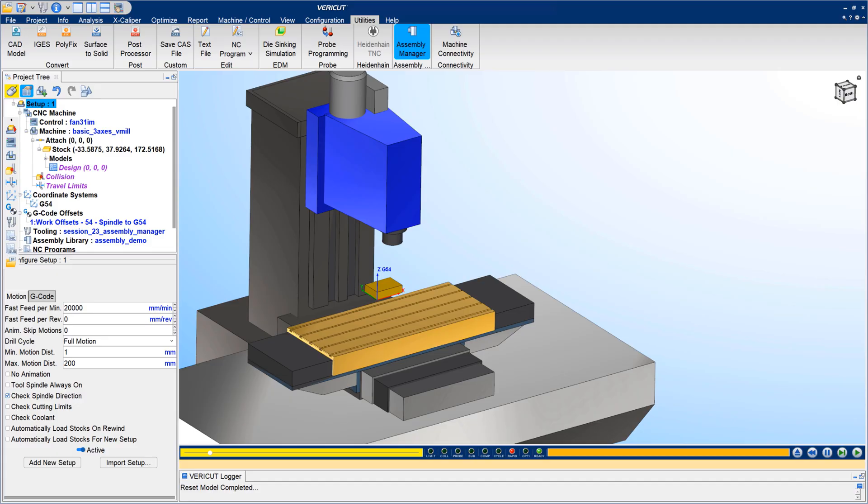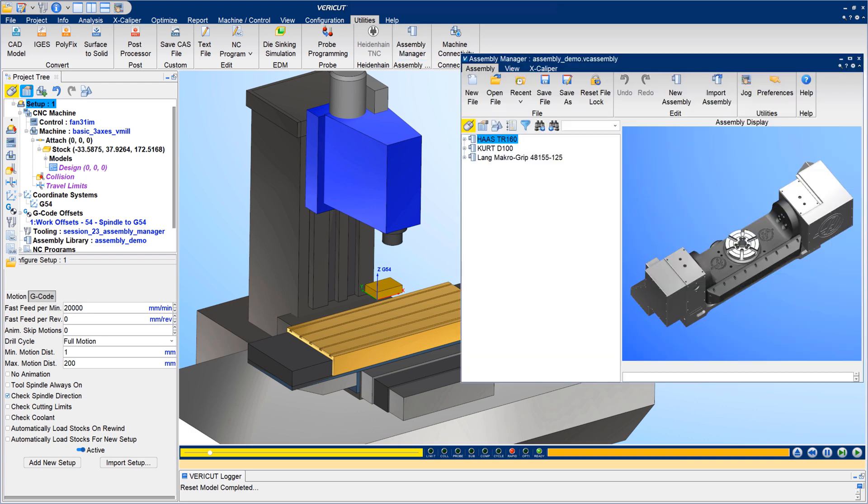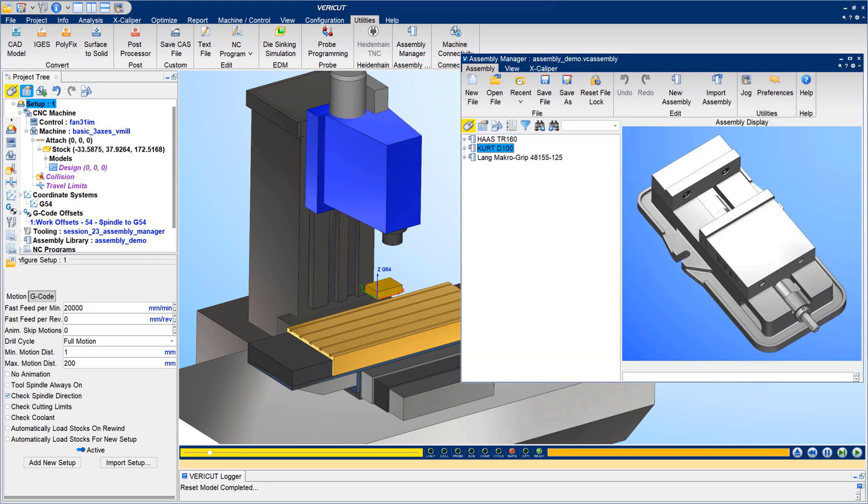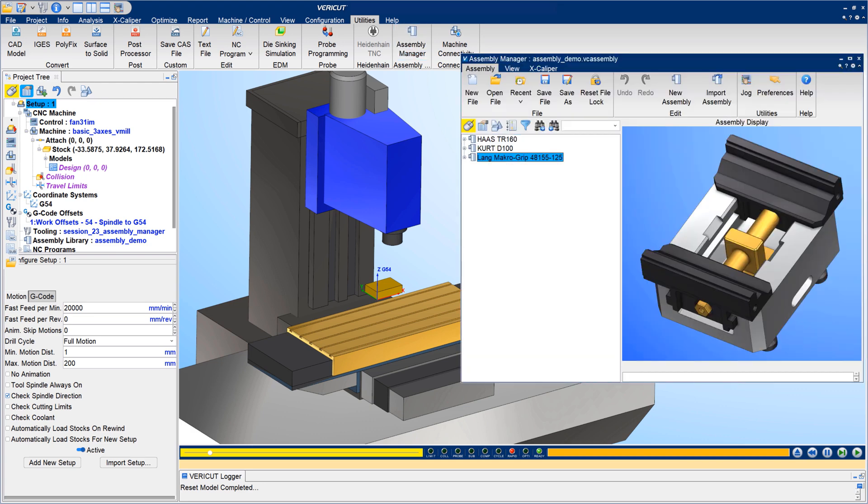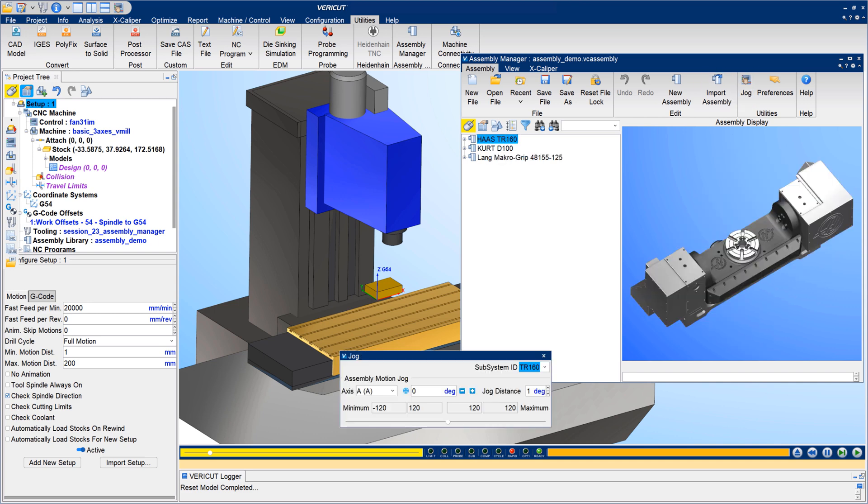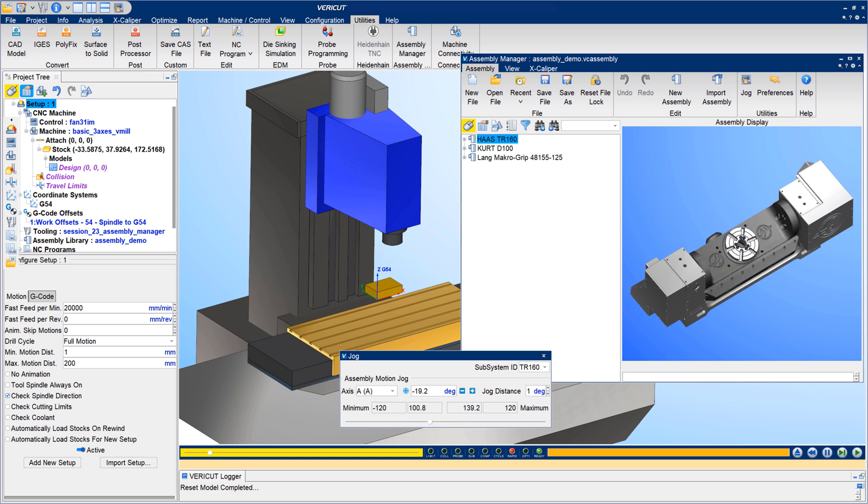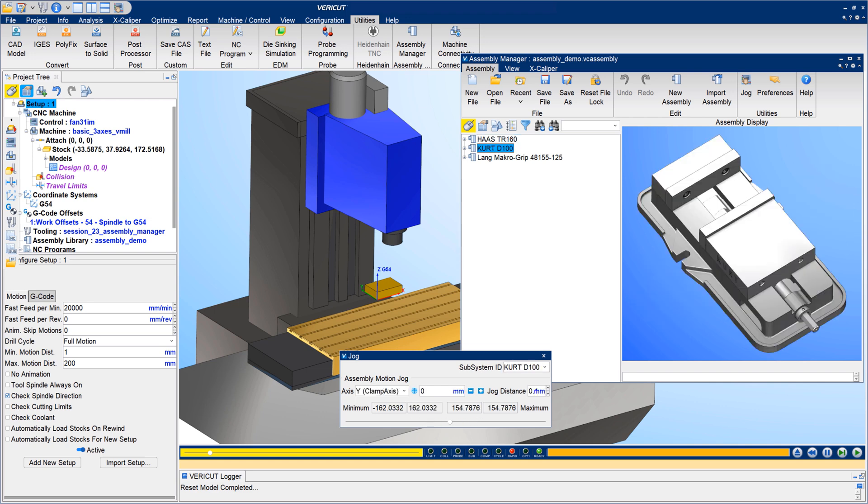In Vericut 9.3, Assembly Manager was enhanced to allow users to create and manage portions of your CNC machines, such as rotary table configurations, angle heads for machining, robot end effectors, or various work holding setups with fixtures and workpieces to be machined.